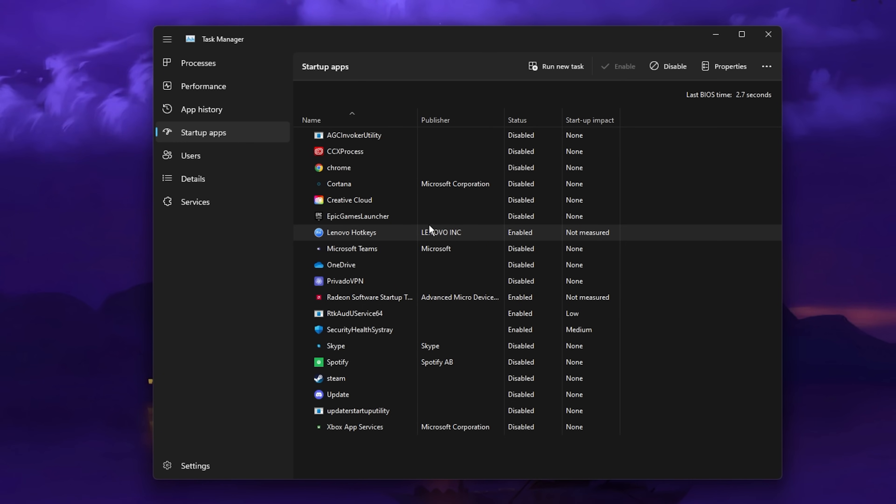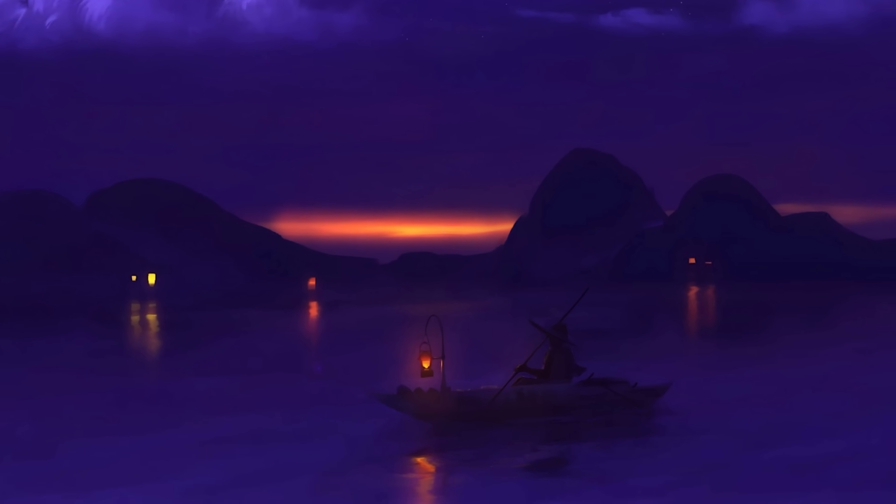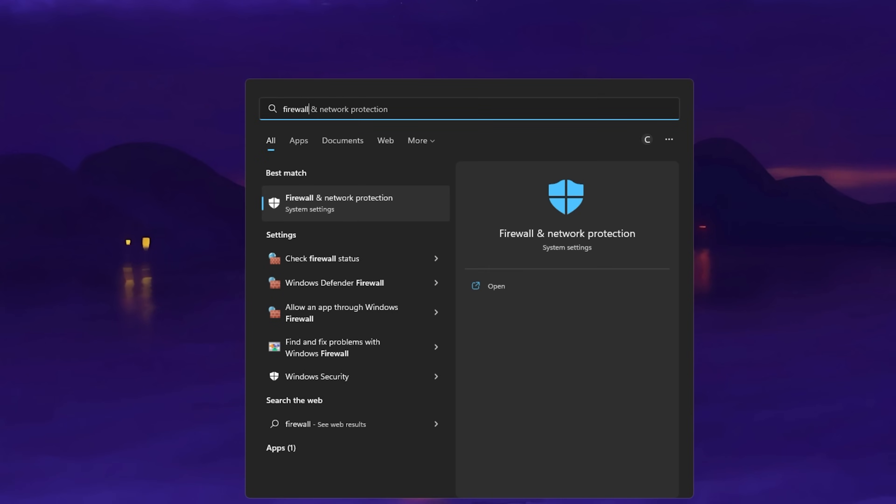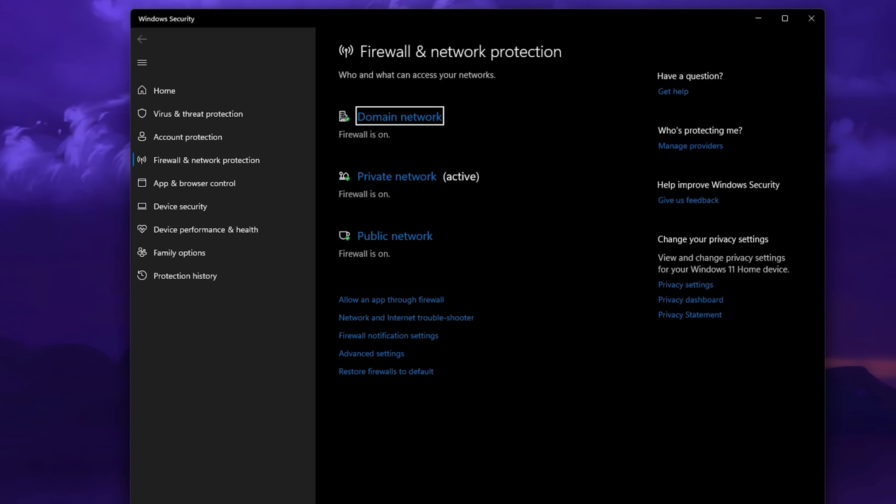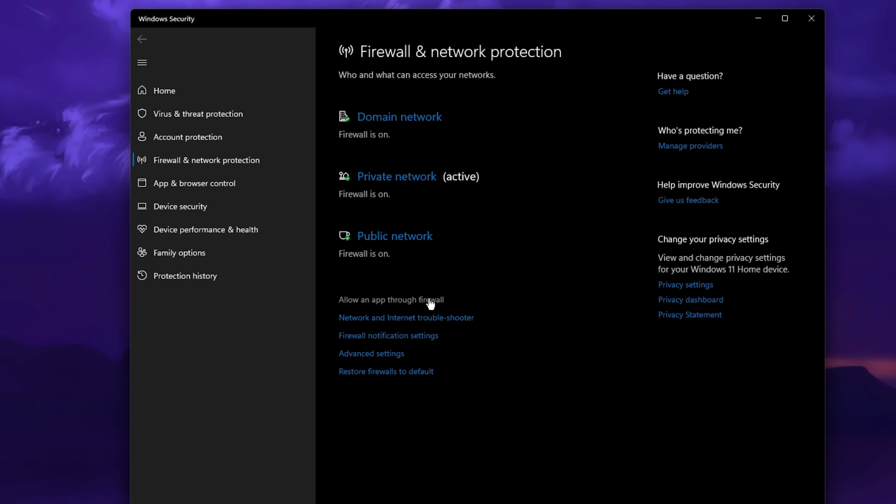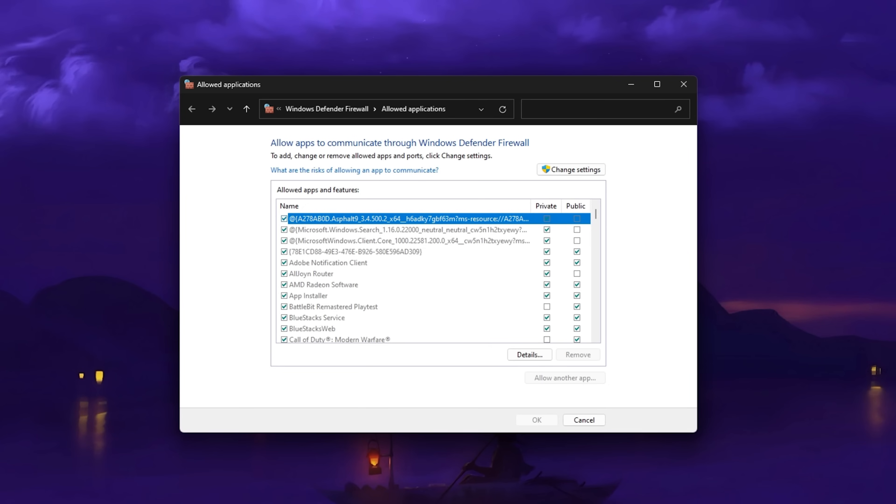To further troubleshoot this problem, make sure that parts of the Roblox player application are not being blocked by your Windows Firewall. Search for Firewall to open up your Firewall and Network Protection System Settings window. Here, click on Allow an app through firewall.